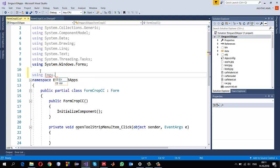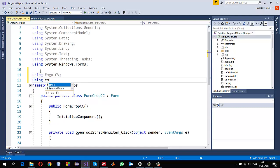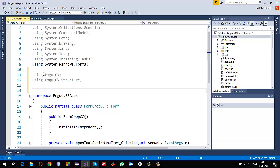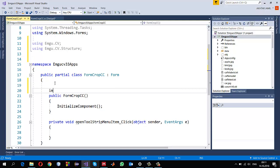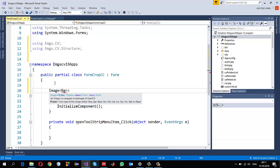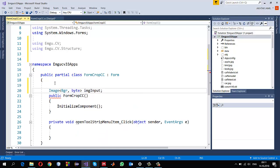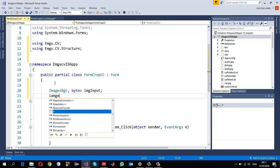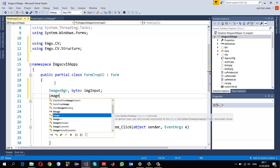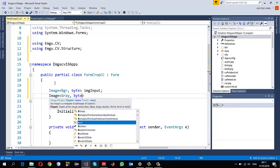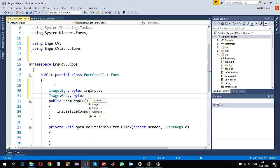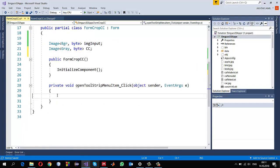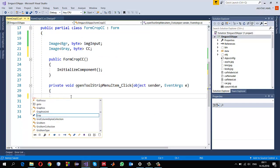Make sure that you are using Emgu.CV and using Emgu.CV.Structure - these two are important. Inside the code I am going to create an image object, declare it and call it imgInput. Since I'm using connected components I'll also be using a gray image of depth byte, and I'll call it cc for connected components.